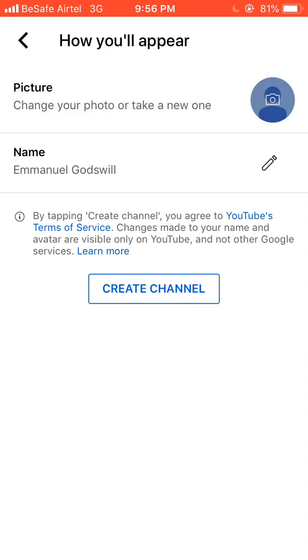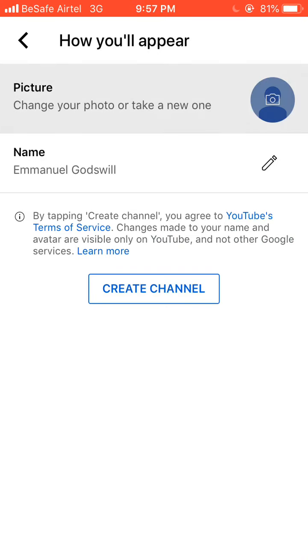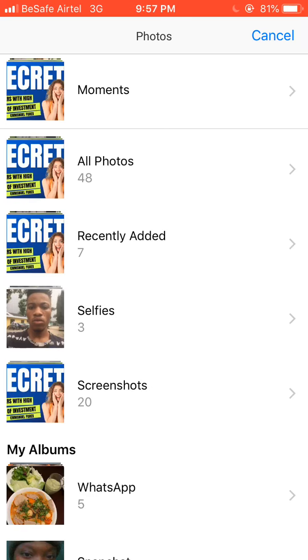Let me quickly go over and do those things I just mentioned. I'll show you exactly what I mean. Let me go and choose a photo from my phone — okay, I'll put any photo from my phone.